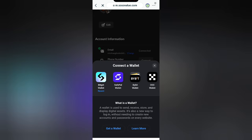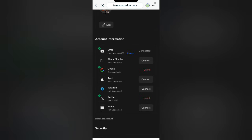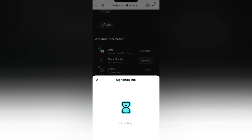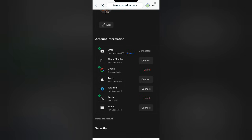Once you paste the code, it will bring up the wallet selection options. Select your wallet — for example, Bitget wallet — just tap on it. You will then see a Signature prompt: Bitget wants to confirm that you are the one connecting this account. Click Signature, then enter your password or use your fingerprint scanner if available.